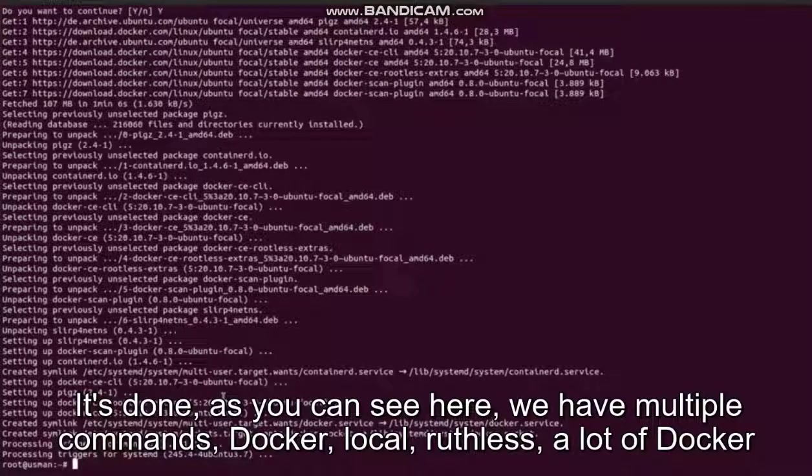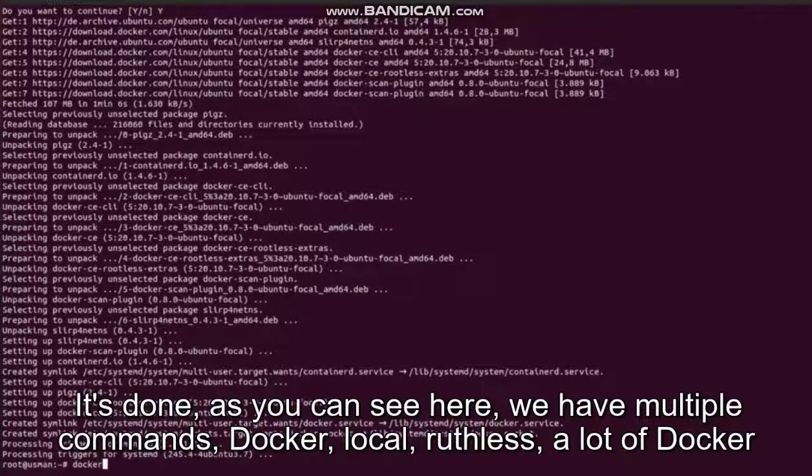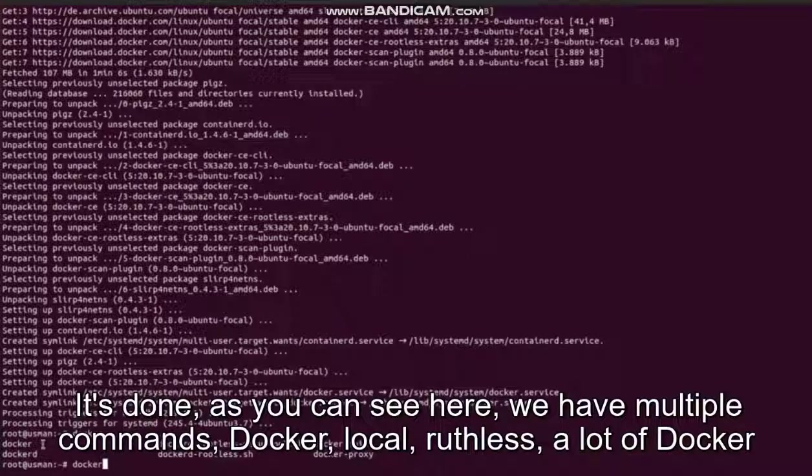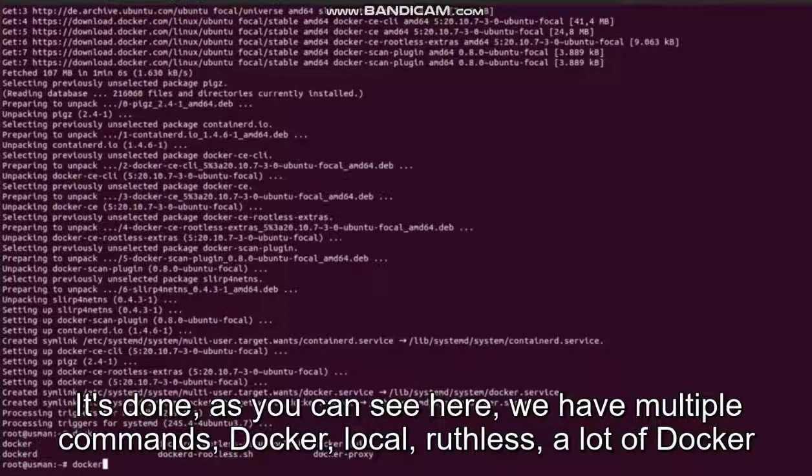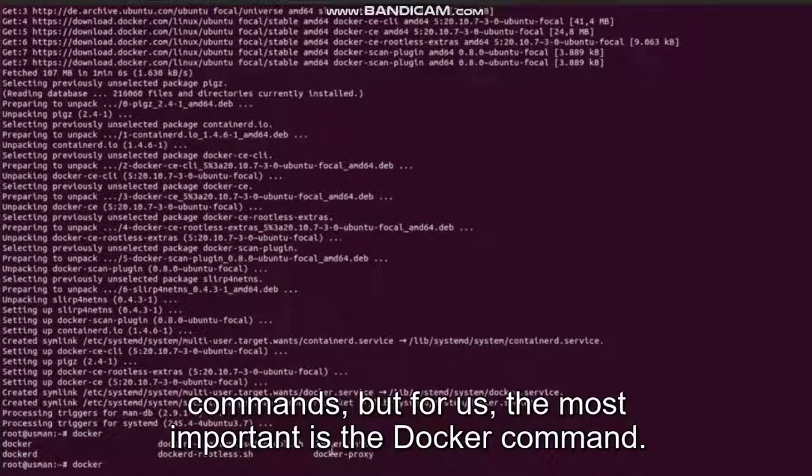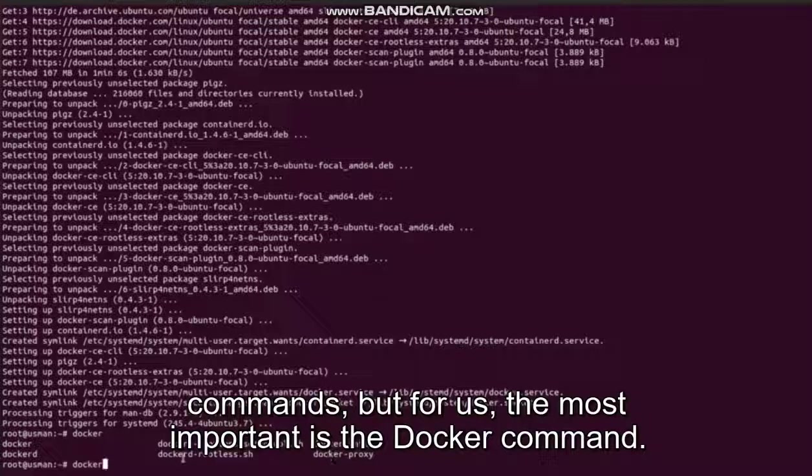It's done. As you can see here, we have multiple commands: docker, docker rootless, a lot of Docker commands, but for us the most important is the docker command.